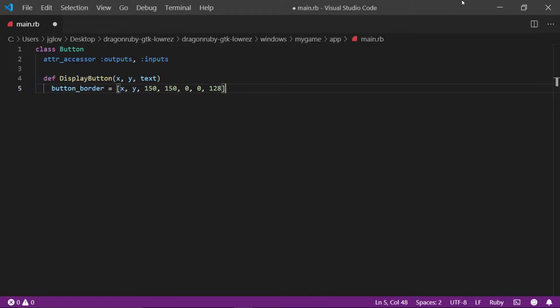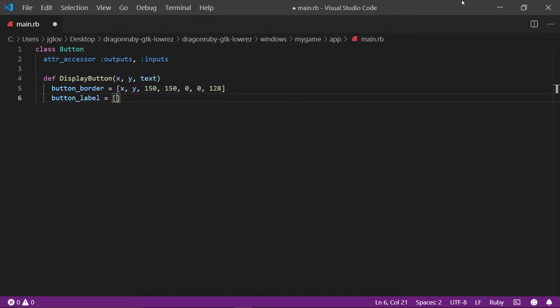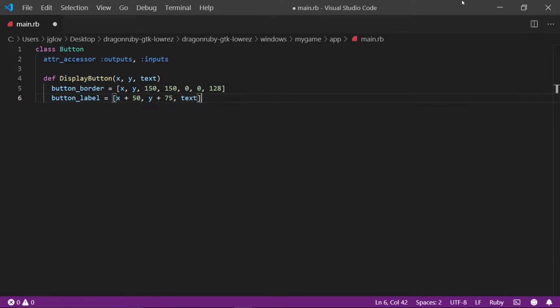On the next line, write button underscore label is set to open square bracket x plus 50 comma y plus 75 comma text and closing square bracket. The values for this array is x position, y position, and the text value.